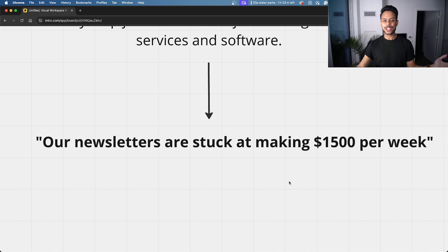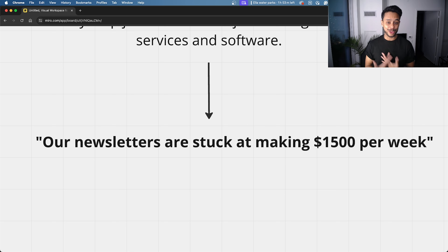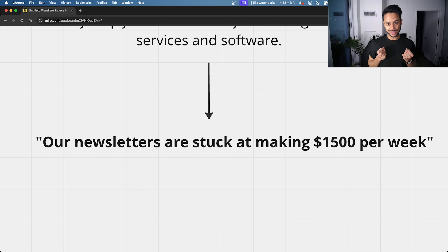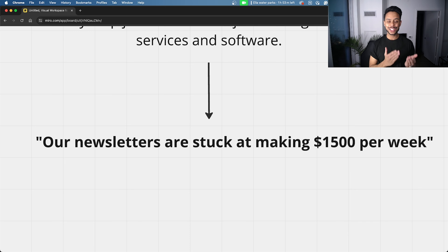The marketing manager came up to me and said, 'Alif, we need to make more money from our newsletters. Right now they're doing $1,500. Can you get it up for us?' And I was like, 'Sure, let me tackle this.' And this is essentially what I did.